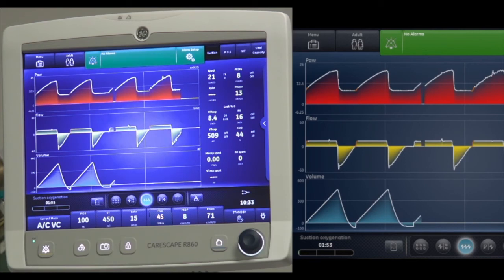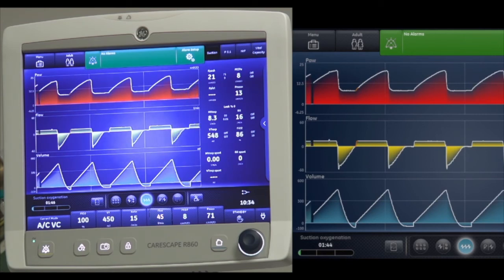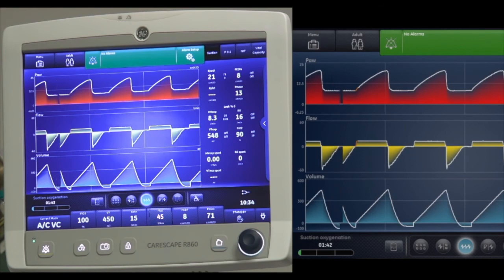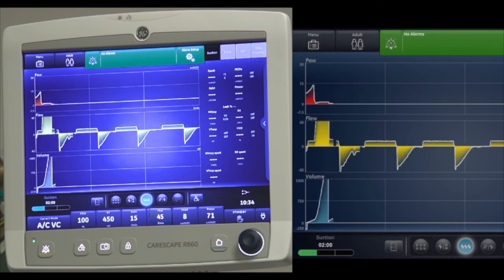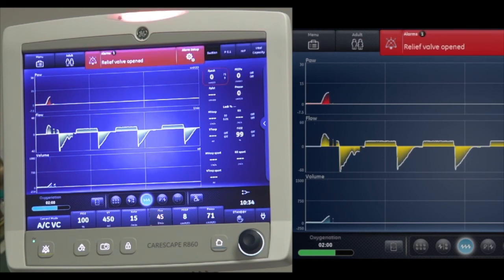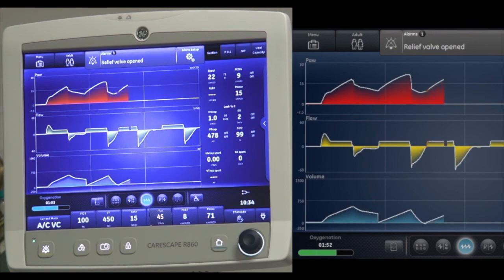Phase one is suction oxygenation — the ventilator delivers increased oxygen for two minutes or until the patient is disconnected. Phase two is suction standby — the ventilator enters suction standby for two minutes or until the patient is reconnected. Phase three is oxygenation — the ventilator resumes ventilating at current settings, delivering the increased oxygen value for two minutes.